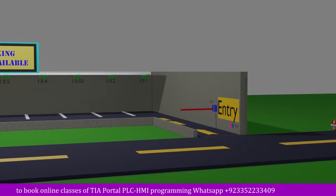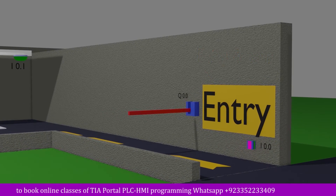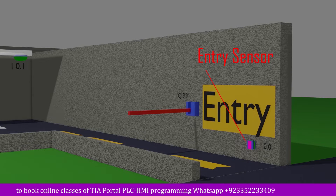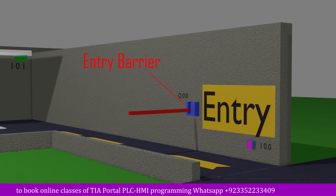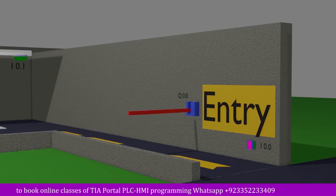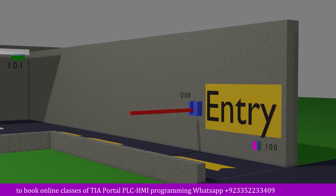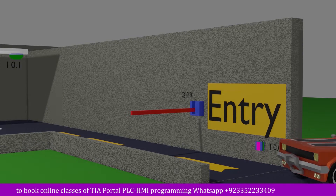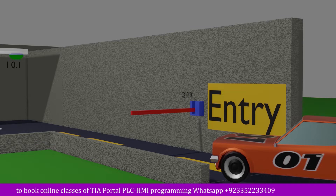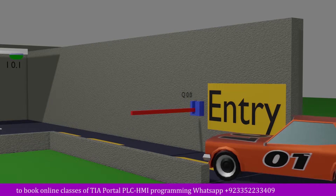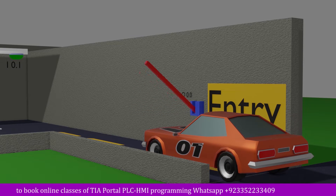On the entry gate of the car parking lot there is a car sensor i0.0 to detect the car. There is a barrier at the entry gate to stop the passage of cars, and this barrier is operated by the PLC output Q0.0. When the car comes at the entry door and the sensor i0.0 detects it, the PLC output Q0.0 turns on for five seconds and the barrier will stay up for five seconds.